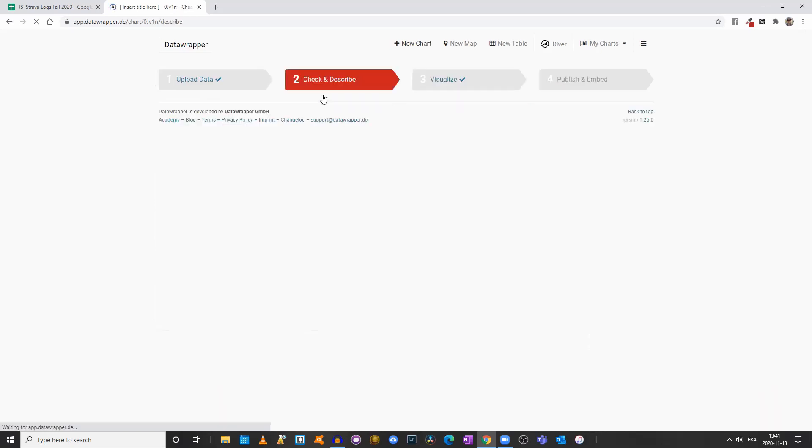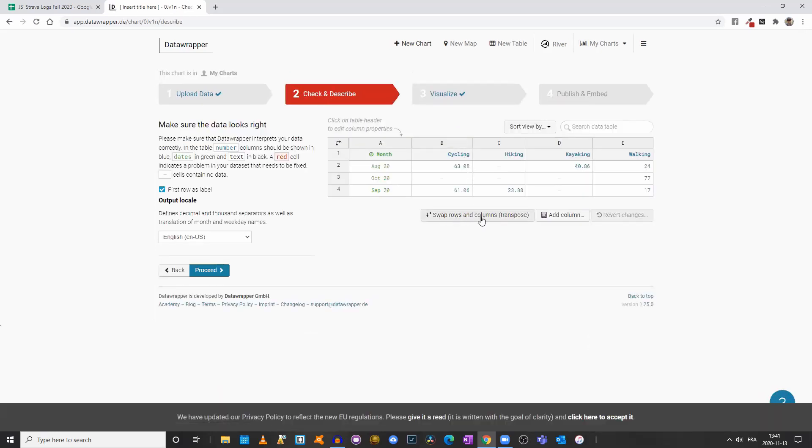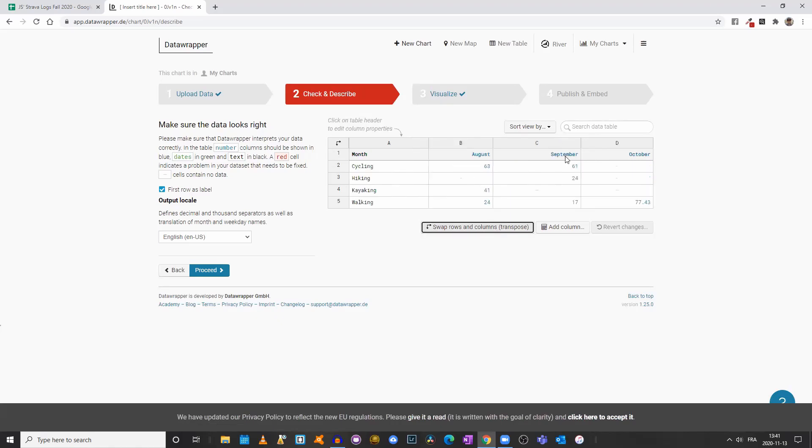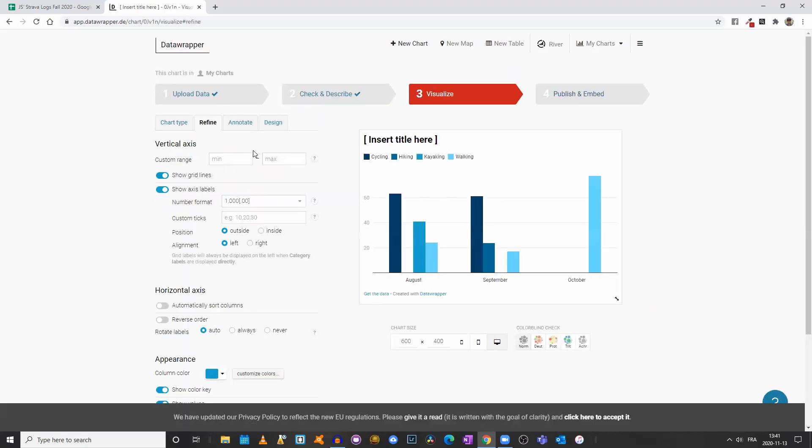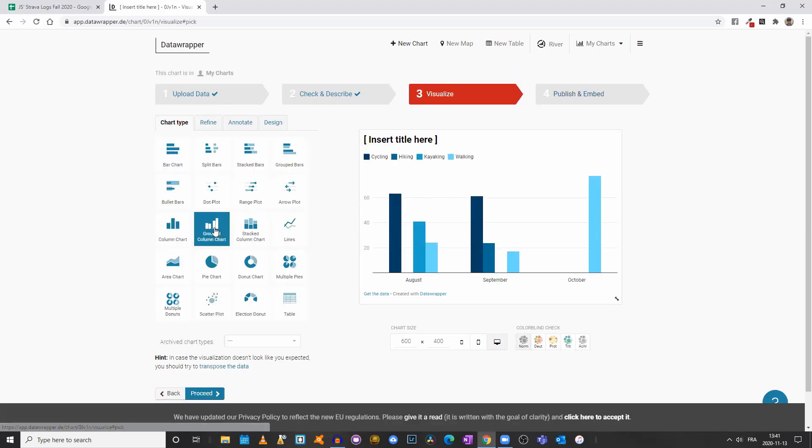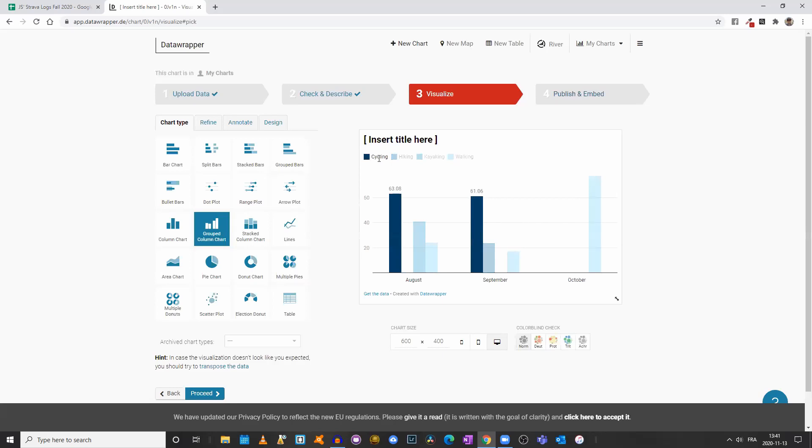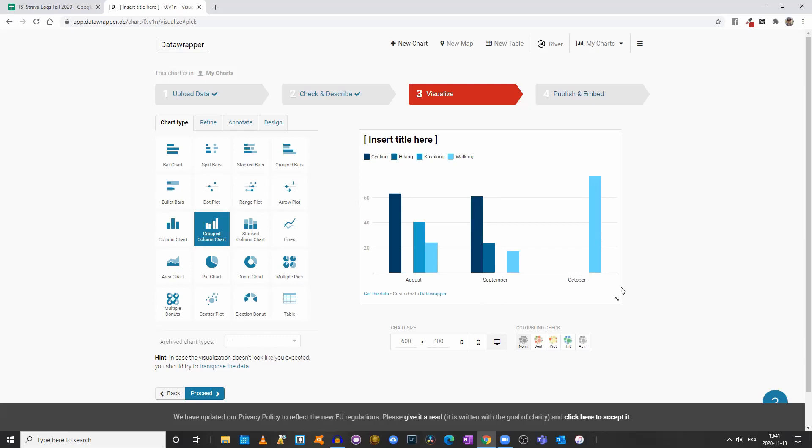Let's see what happens if I come back to check and describe and swap my rows and columns or transpose the data. I'll click on proceed again and come back to chart type and click on grouped column chart. Now the different color codes are for my different activities and I am using the different months. That's what I want to showcase.